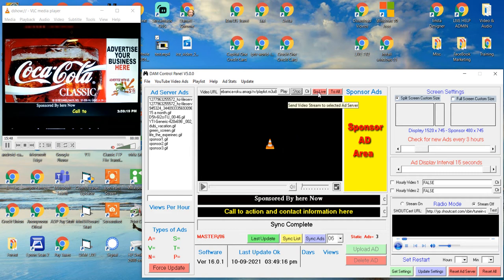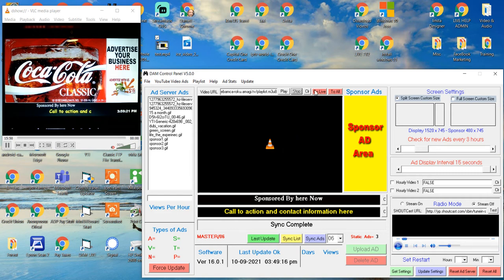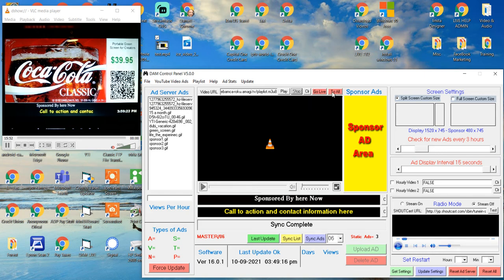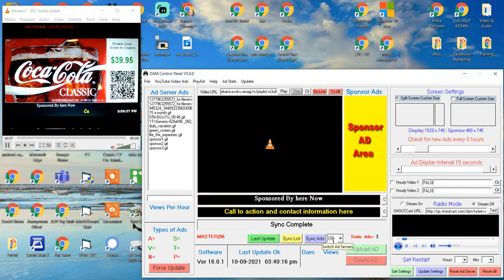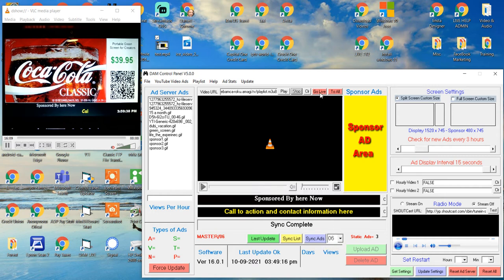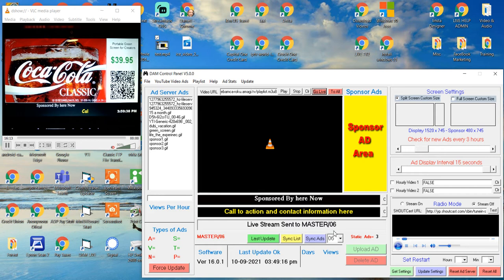Then I'm going to go live to it. If I hit 'go live to all,' basically it stands for go live to all — every system in my network, and I think I have six of them right here — will all go live with whatever this URL is. But I'm going to just do it to number six, the one I'm synced up with. I'm going to say go live. Notice it says 'live stream sent to master six.'